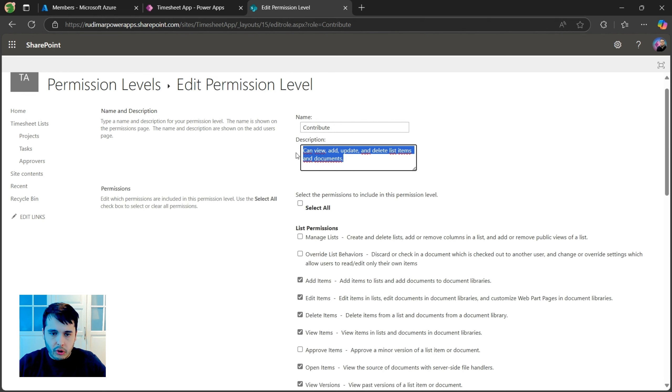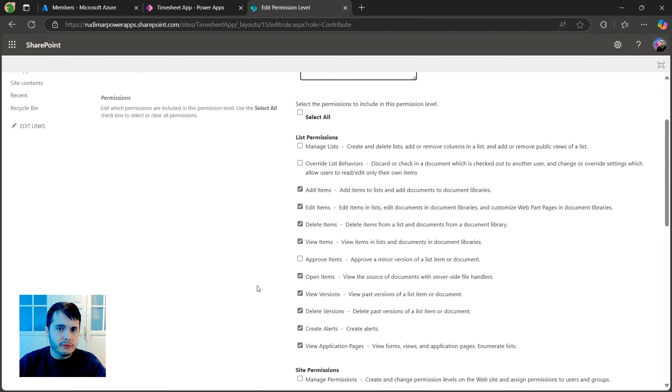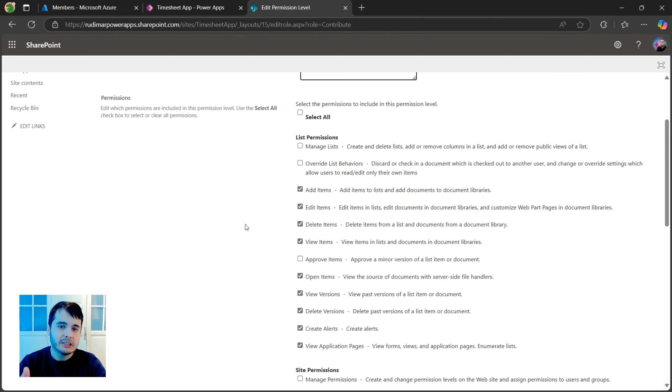So I'm going to copy the description because it will be basically the contribute. But with this restriction that it's not allowing to view application pages, the user can still create items, but he will not be able to see through the SharePoint interface.